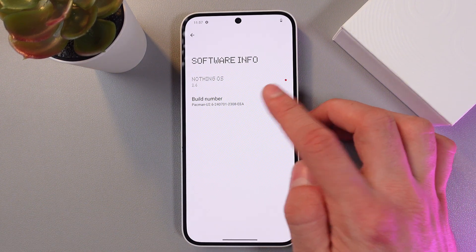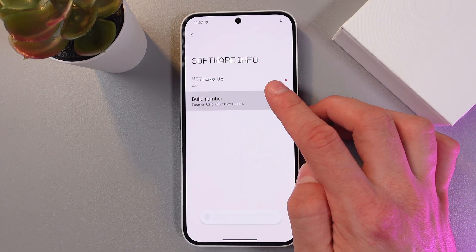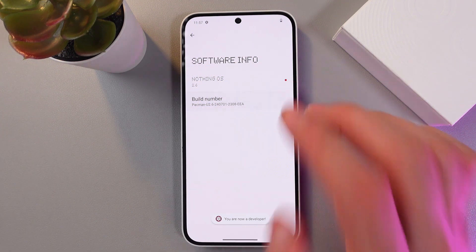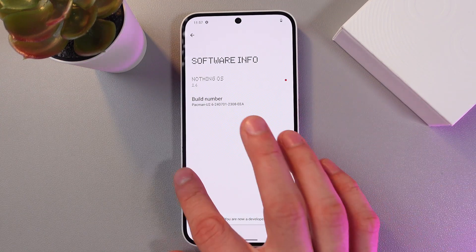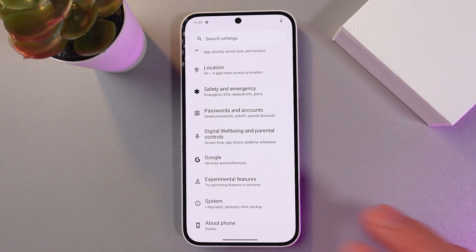Let's do that — one, two, three, four, five, six, seven. Now we've got our developer mode on.